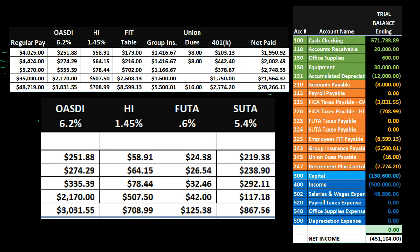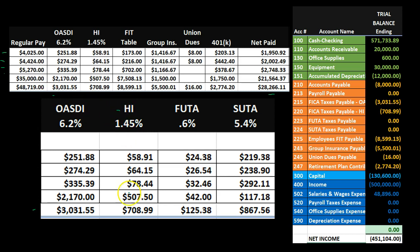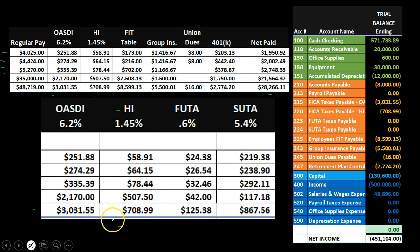Now we're looking at the employer tax journal entry, where we will also have OASDI — our portion of Social Security — which will match the employee portion. Speaking from the employer's perspective, this is our portion, which matches the employee portion. Same for HI or Medicare: this is the employer portion that is due, which matches the employee portion. Those two have both an employee and employer portion. This comes out of the paycheck, whereas the employer portion is the same amount but comes out of the employer checking account.